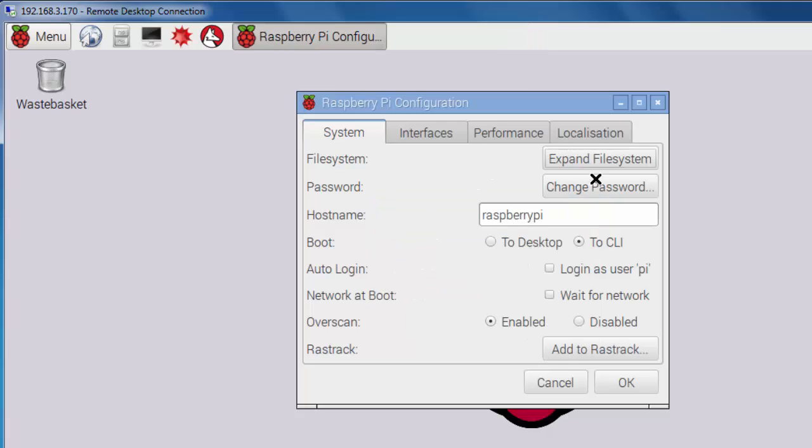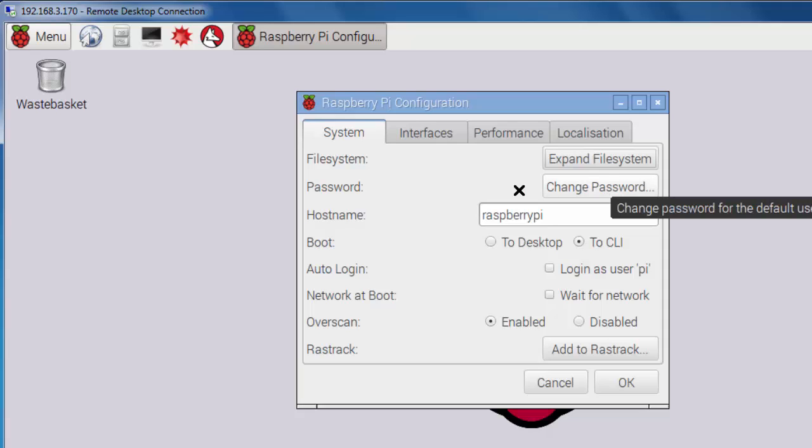Also, if you want to change the password from the default, you can do it here. Once again, I prefer to be booted directly to the command line interface and not be logged in. That's my preference. Now, when you do this, if you get to the command line interface, you're going to need to launch X windows with the command start X. So you'll have to do that.